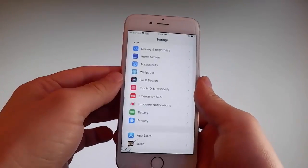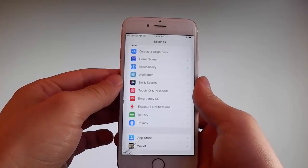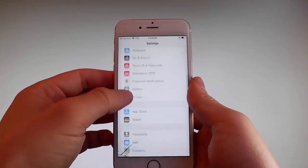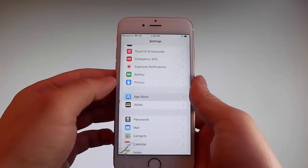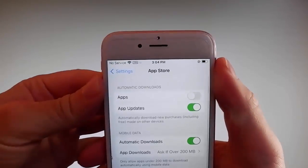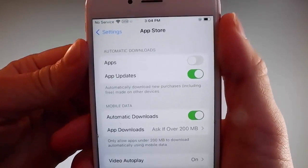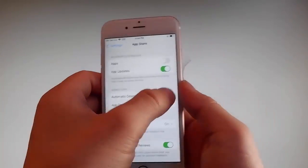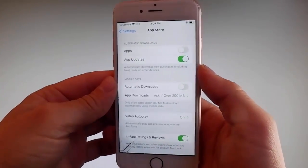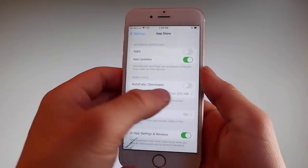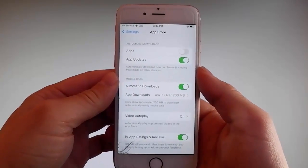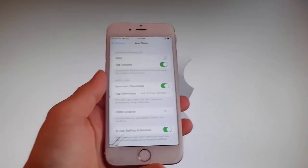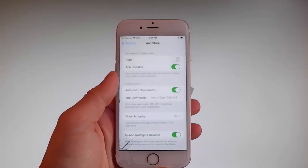Once you're done with both these settings, there is one last thing that you need to change and that is in the App Store settings. Go to App Store and make sure that Automatic Downloads are turned on. If it's off, you need to simply tap on it to turn Automatic Downloads on. This is all the settings you need to change for the jailbreak to be successfully completed.